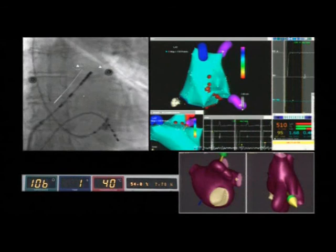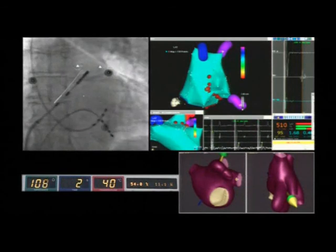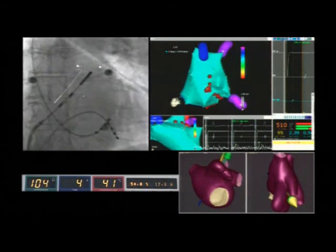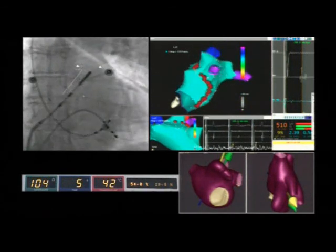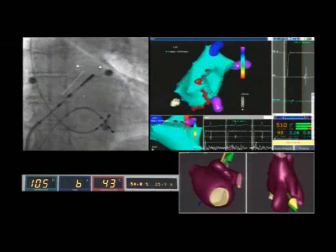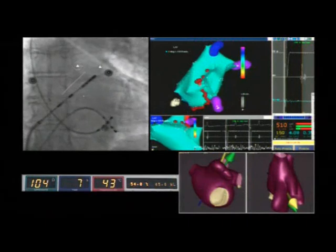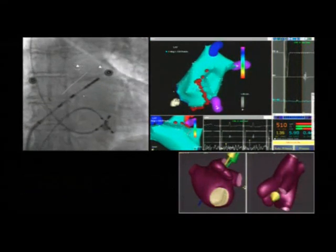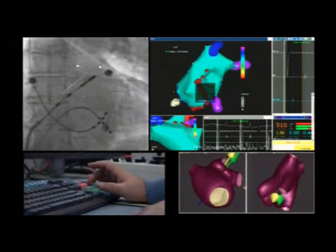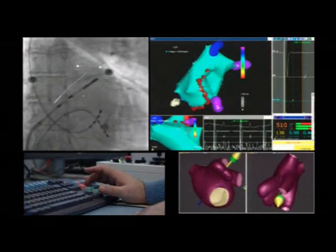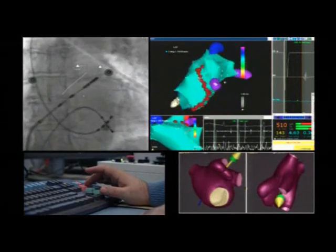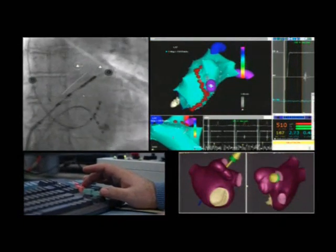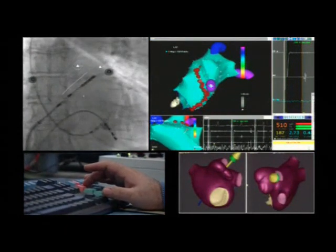In such cases, we prefer to deliver repeated radiofrequency applications of short duration instead of a single radiofrequency application of a duration greater than one minute, to avoid the risk of cardiac perforation.